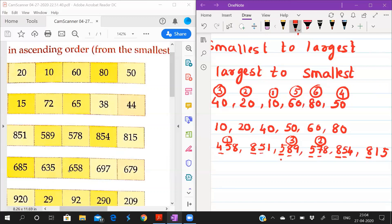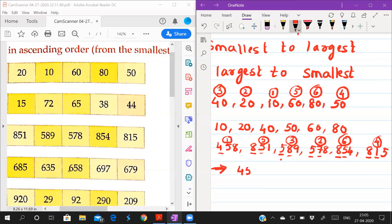For 851 and 854, the tens digit is 5 for both. Compare units: 1 versus 4 — so 851 is smaller. Therefore the order is: 851 is 5th and 854 is 6th. Now write the answer: 1st is 458, 2nd is 578, 3rd is 589, 4th is 815, 5th is 851, 6th is 854.